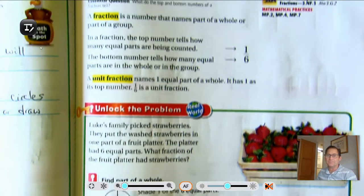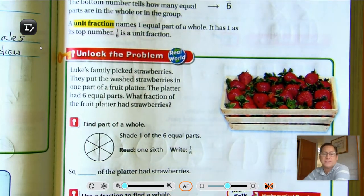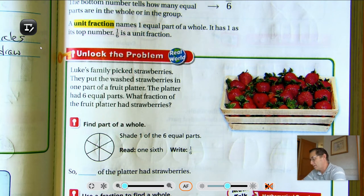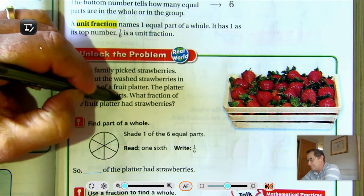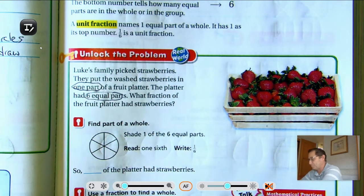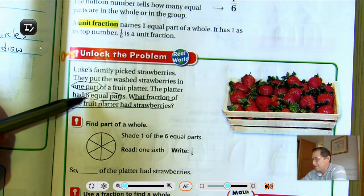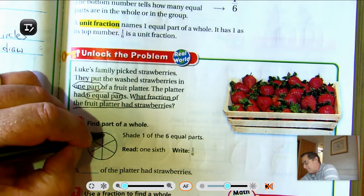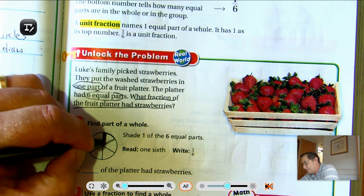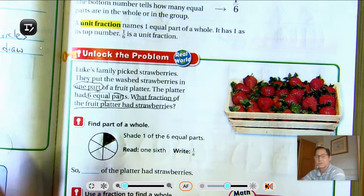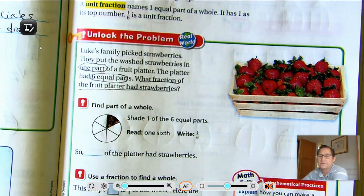Let's look at the Unlock the Problem. Luke's family picked strawberries. They put the washed strawberries in one part of a fruit platter. The platter had six equal parts. What fraction of the fruit platter had strawberries? So we know it has six equal parts, and one part is going to be strawberries. If we draw a circle and divide it into six sections, that would represent the fruit platter. They're only going to have strawberries in one of the six sections, so the strawberries represent one-sixth of the fruit platter.